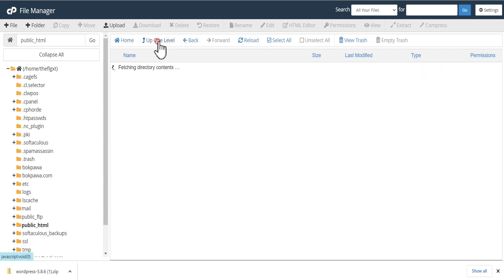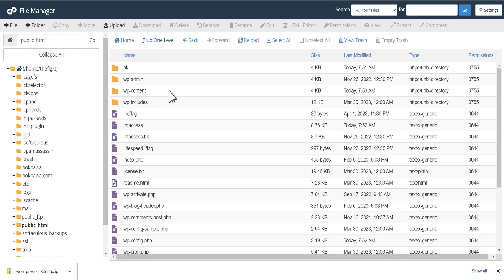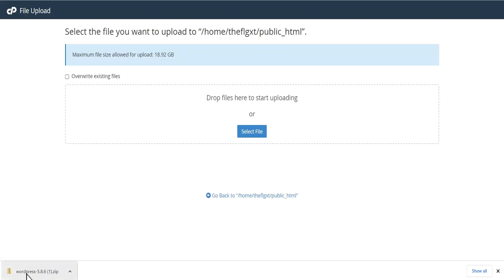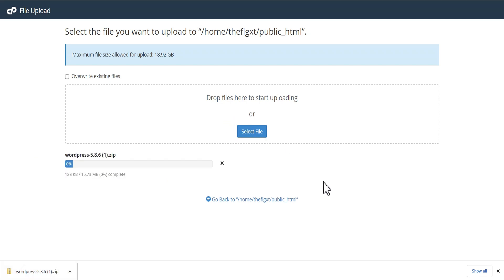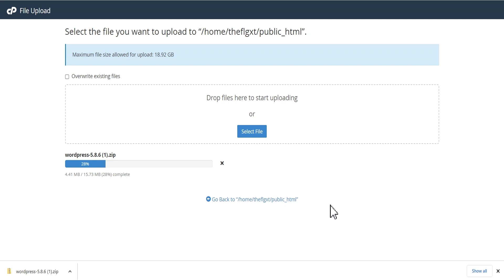We'll head back to our public_html folder and click on Upload, then upload the downgraded WordPress version we've downloaded. We'll allow it to upload. If you have a good internet connection, this takes less than a minute. I'm going to pause this video and come back as soon as the upload is completed. The upload is completed.